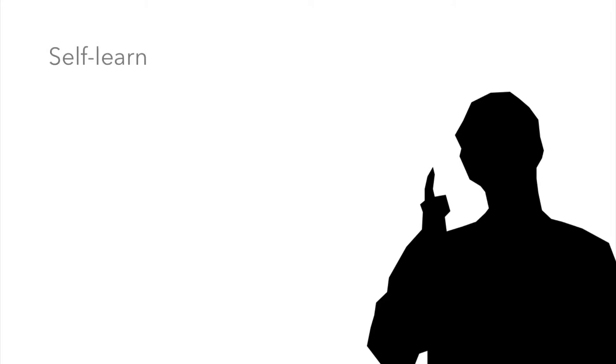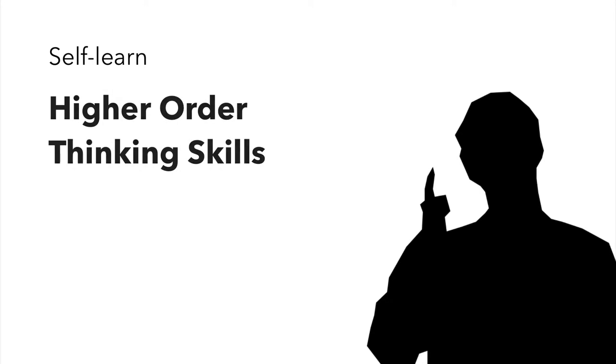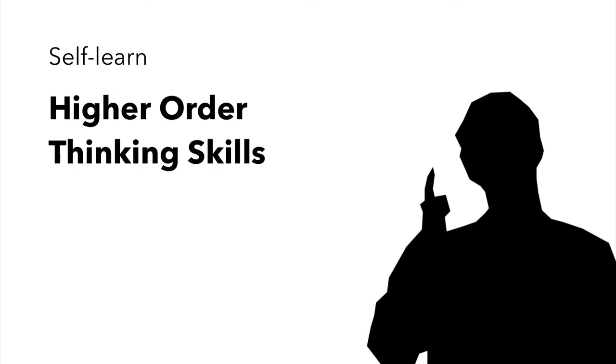One day it dawns on Doug that he is a good learner and if he applies his mind to it he will surely learn something about higher-order thinking skills. He figures there is no harm in pursuing this path because the option to keep shut is always there.